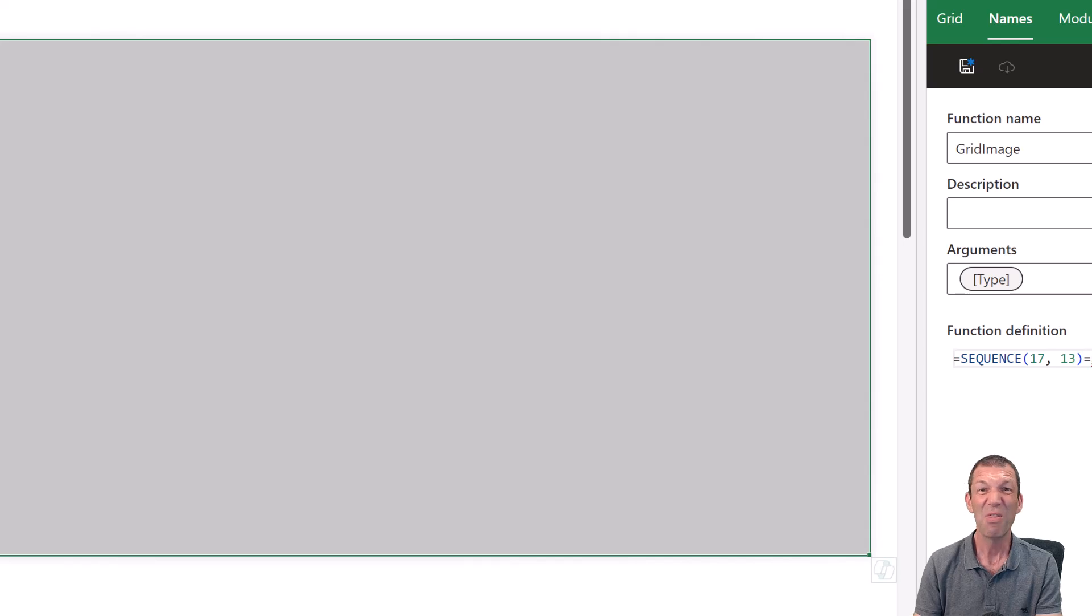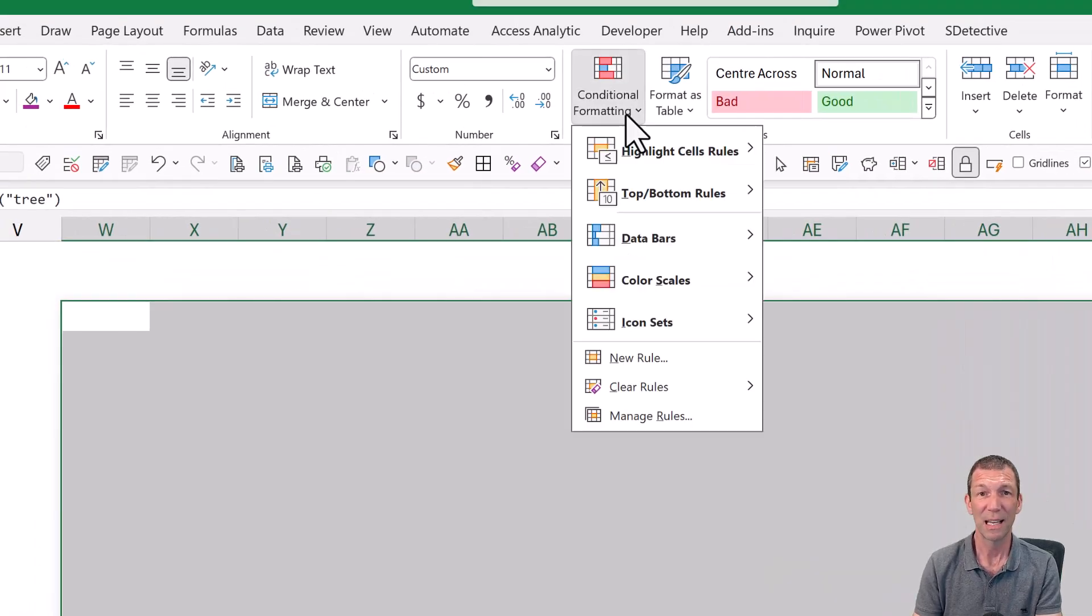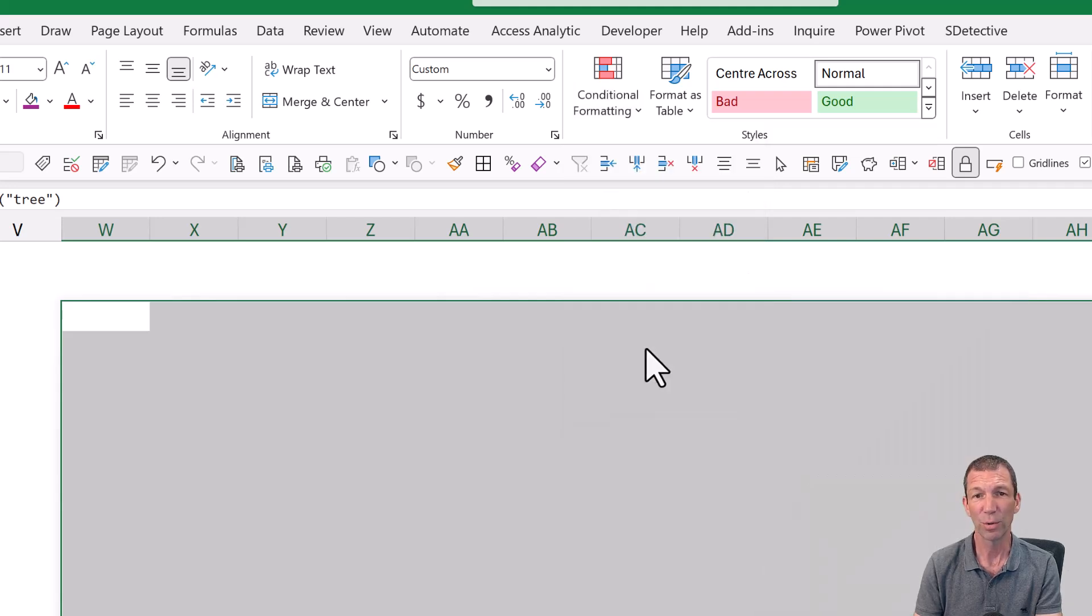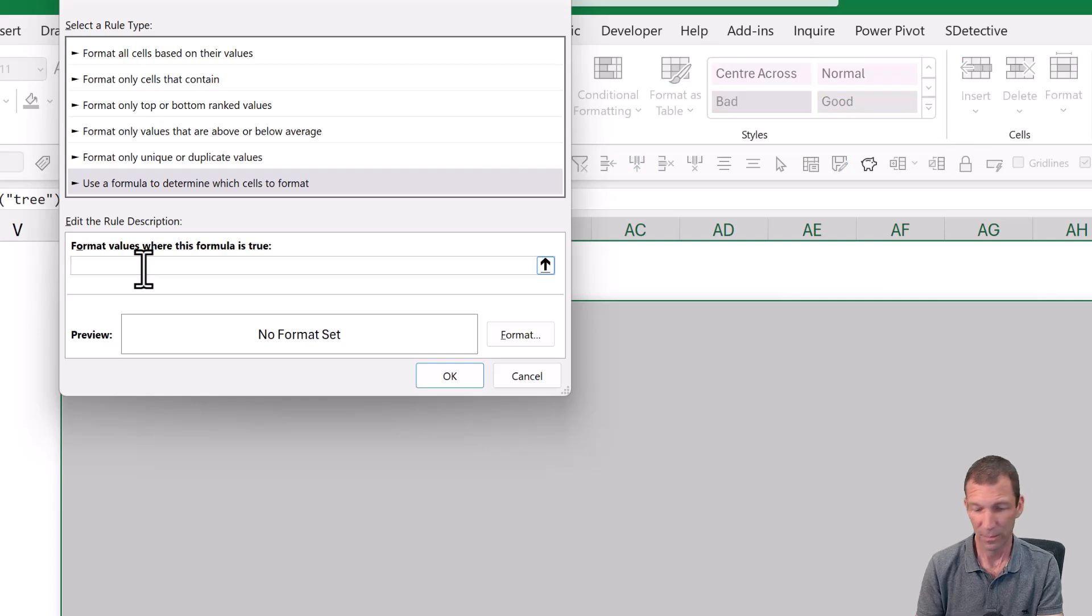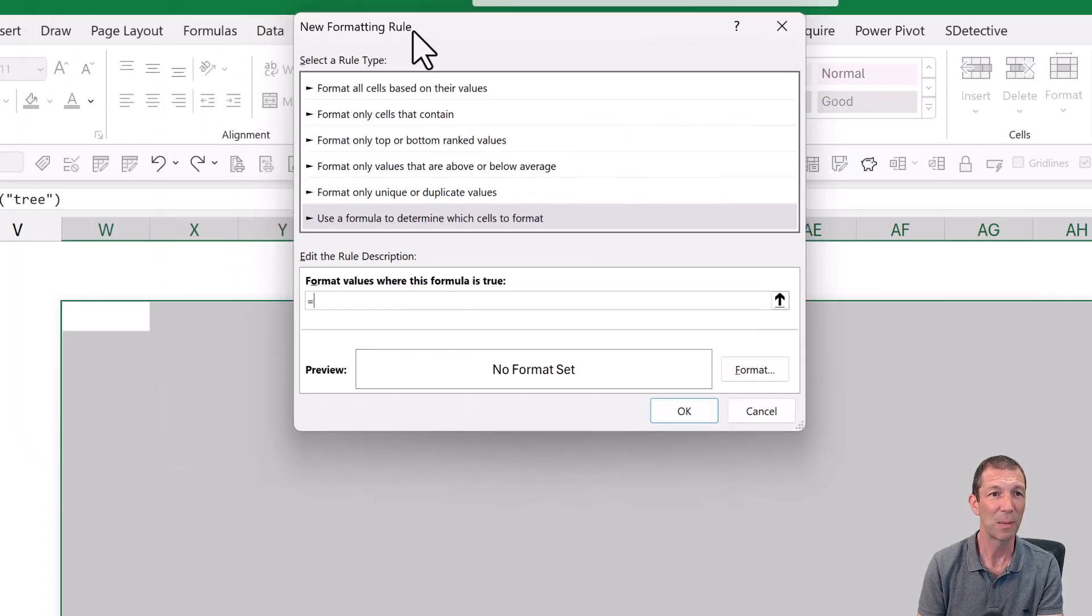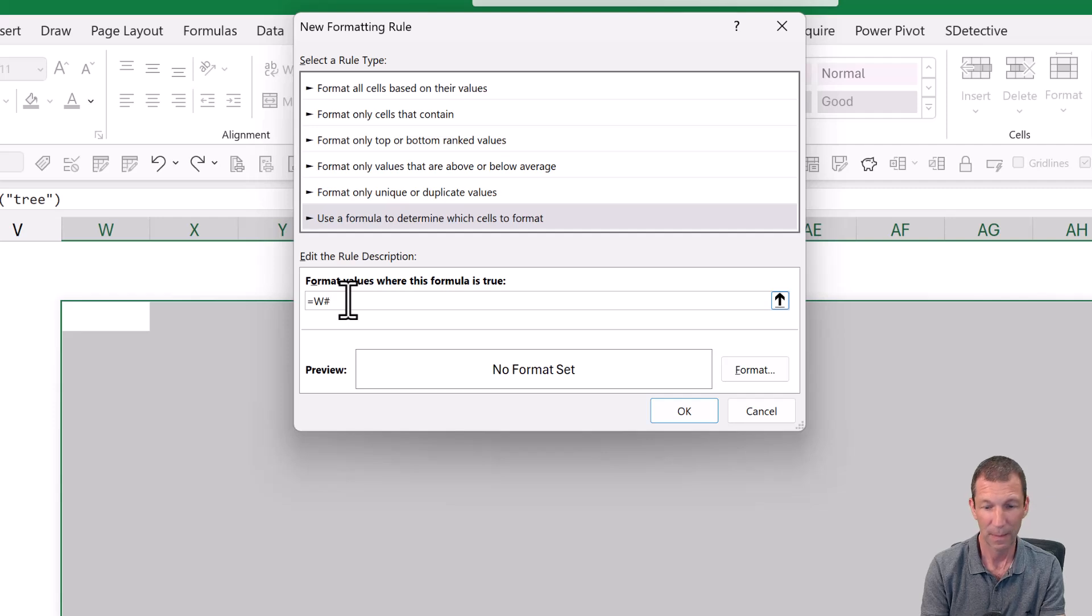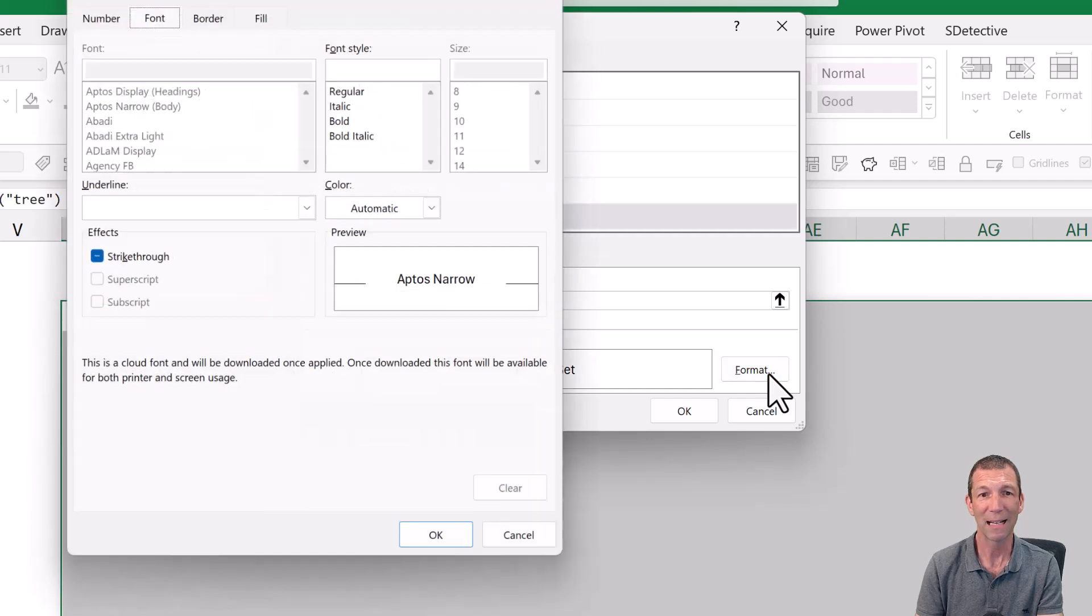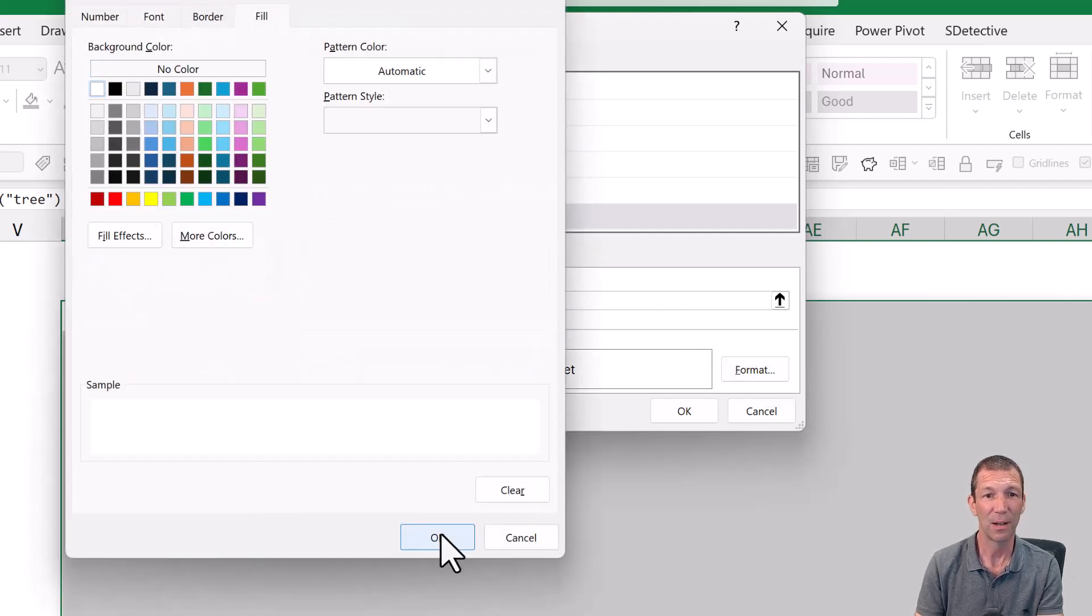And then I've added some conditional formatting. Conditional formatting, new rule. And I've said if equals, and then I'm in, this is what catches people out, W3. Equals W3 equals blank. So if it's blank, then format. And I picked a white color. Click okay.